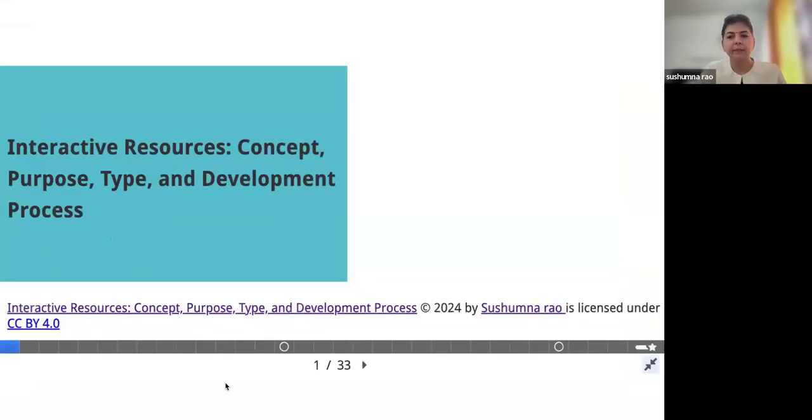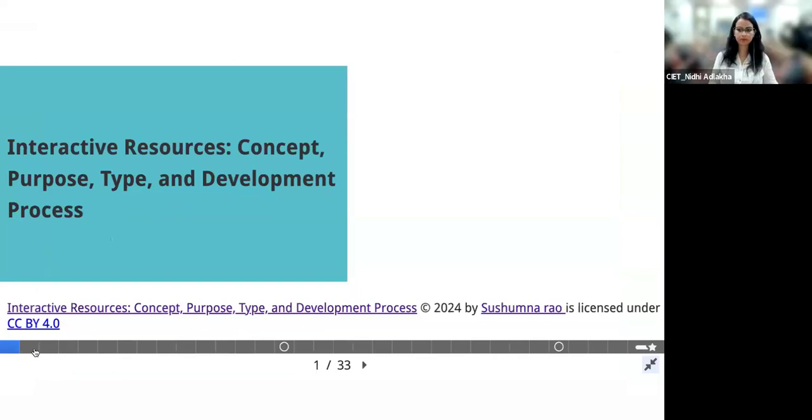It's just not showing up. Let me refresh, maybe. Are you able to see? I don't think it is still showing. It's just showing me a black screen. Okay. Is this visible now? Yes, ma'am. Thank you so much, Niti.